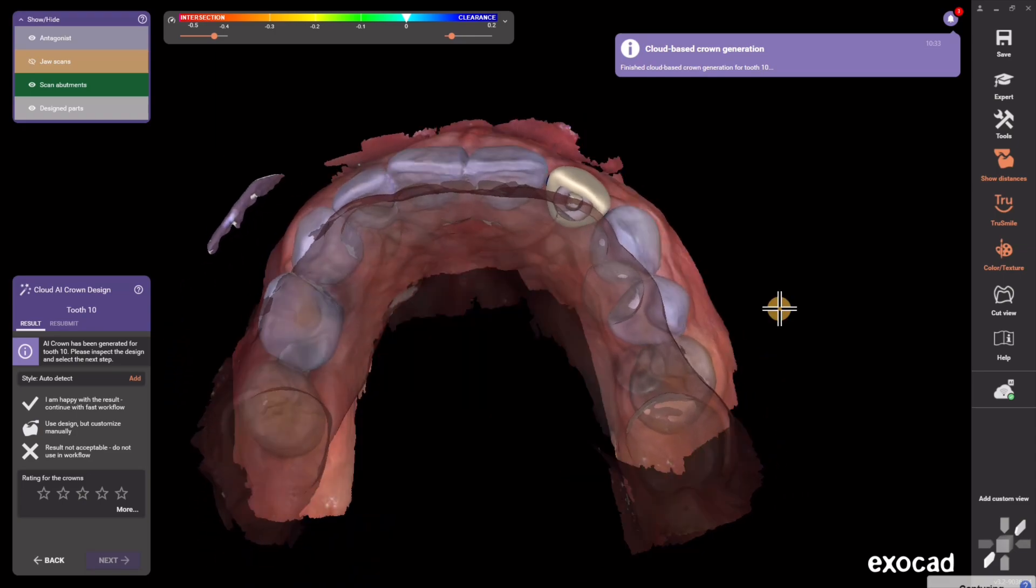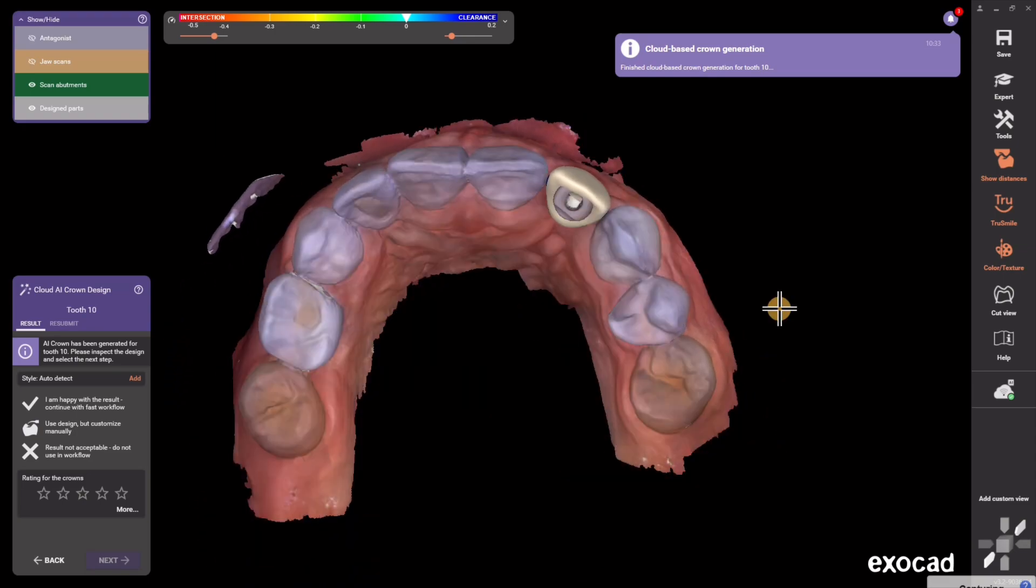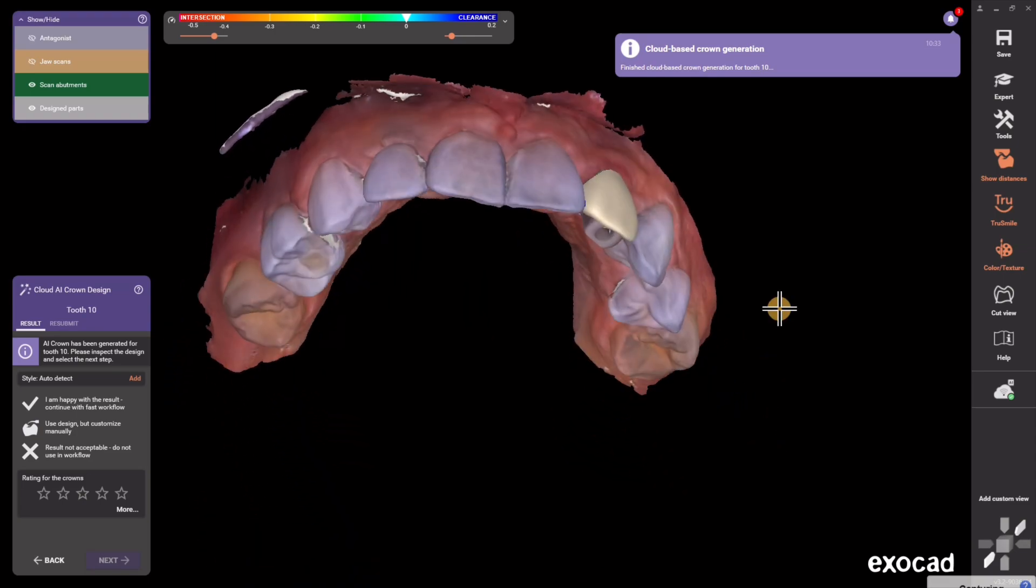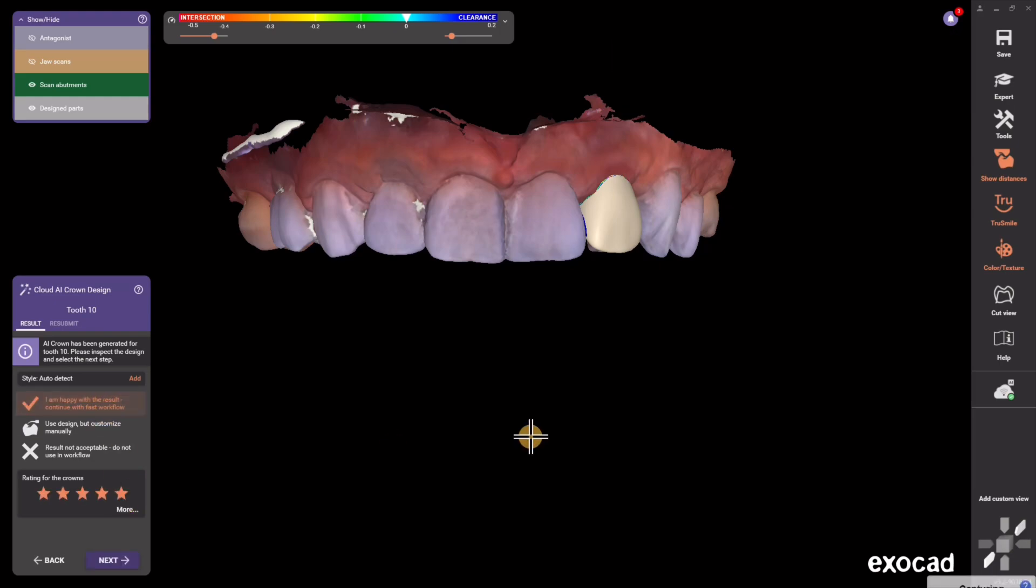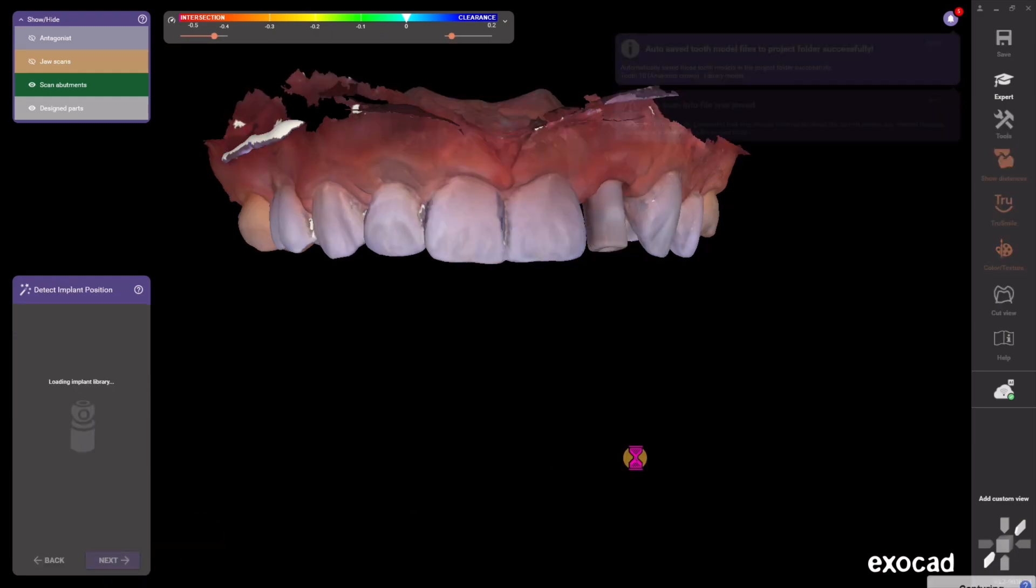It looks like it kind of mirror-imaged the contralateral tooth automatically for me and put it in there. So I'm going to give it the full star review and hit the little checkbox at the top and hit Next.